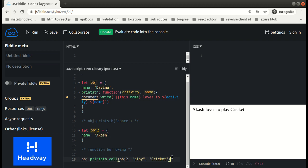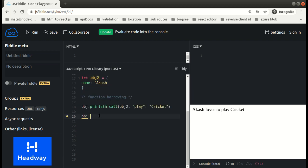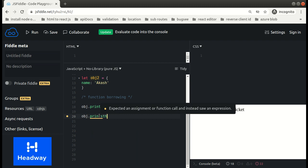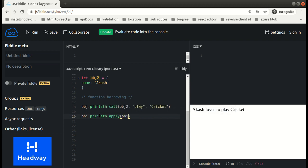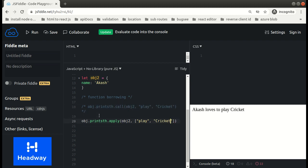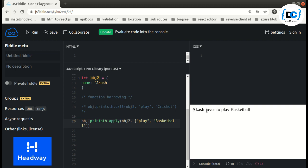Now let's see how we can make use of apply. We write apply similar to how we've written call, but the only difference is that here goes our `this` and we have to pass arguments within an array — like ['play', 'basketball']. Let me comment the previous line and use apply. As we can see, we got 'akash loves to play basketball'. They simply set the `this` for us and call the function immediately.